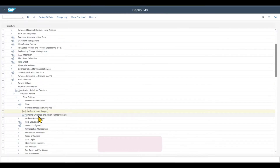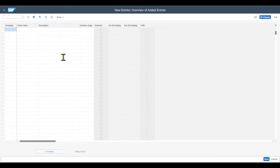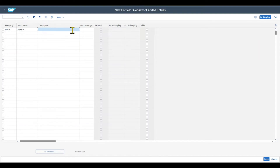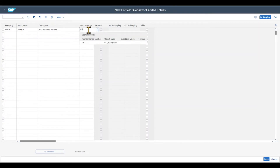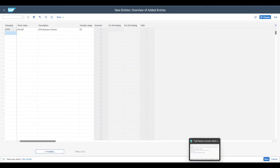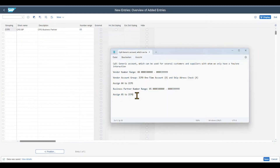Next, we need to define the business partner grouping and assign the number range to it. The business partner grouping is used to classify the business partner. We click on New Entries and call the grouping ZCPD — same as the account group. Short name: CPD BP. Description: CPD Business Partner. The number range is 05, so we include 05. We assign 05 to ZCPD and click Save.